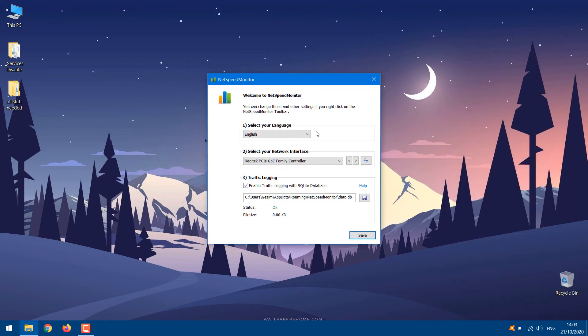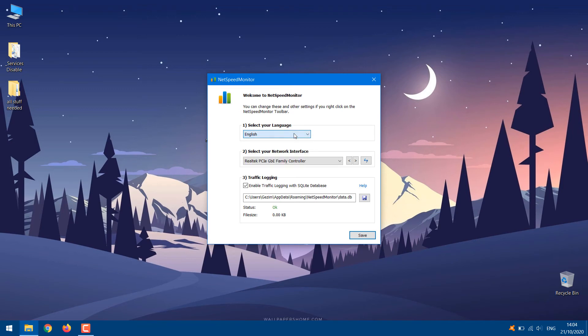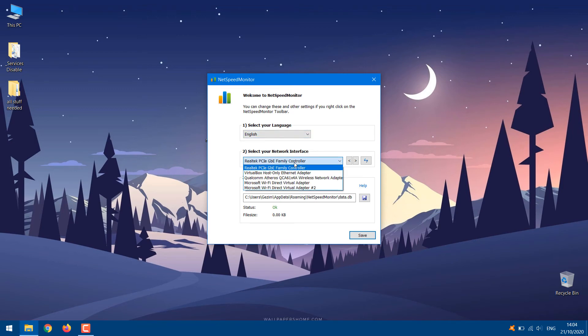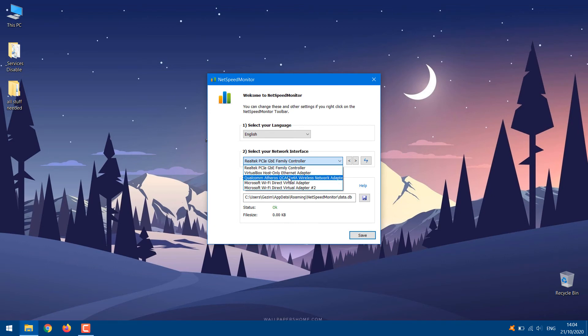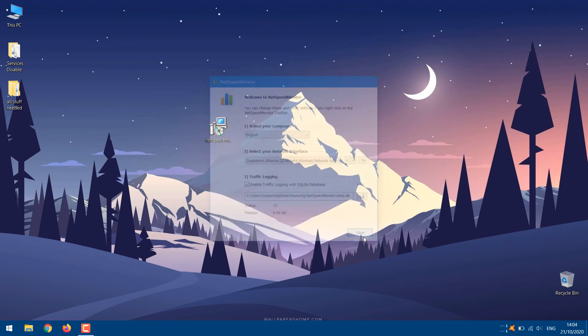Now select your network interface and click Save. As soon as you enable it, you will see the upload and download speed on the taskbar.